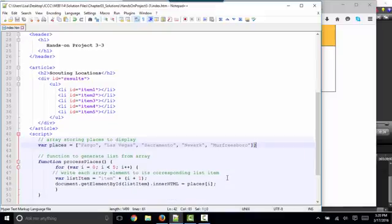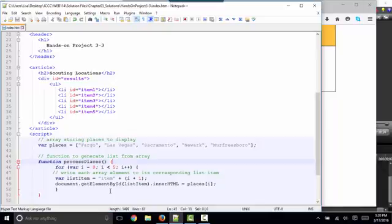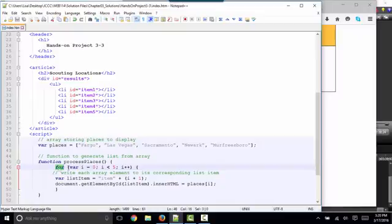Then in step 4, you're asked to create a function called process places, and you know how to do that. Function, function name, followed by parentheses, and all the code inside the function goes in curly braces. You're also asked to run this code based off of a for loop, and we know that the for loop code also goes inside of curly braces.